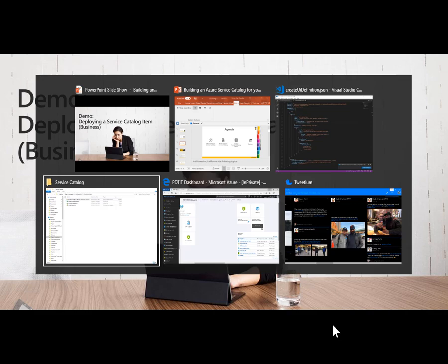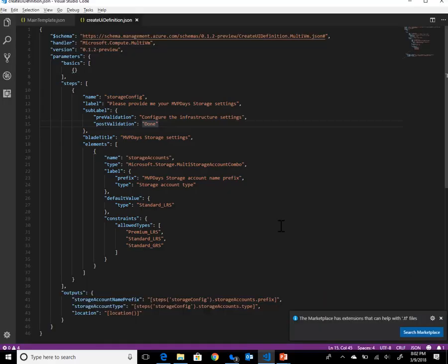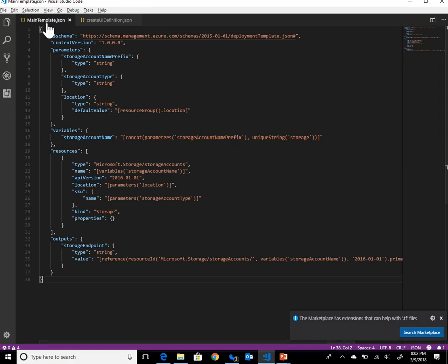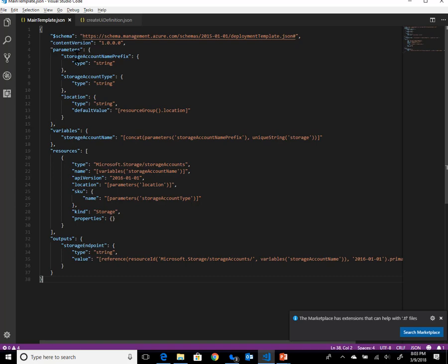Starting from my JSON files — for now, it's a pretty easy JSON file in which I'm deploying a storage account. This is literally a JSON file copied from GitHub Azure Quickstart templates, in which I'm defining my parameters up here: the storage account name prefix, a storage account type, and the location, which is to be selected by the users. Next to that, I define a variable and my actual Azure resource components, and provide an output with the name of the storage account.